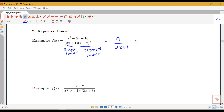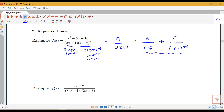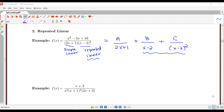Notice I have as many terms in my sum as I had factors in the denominator: 2x plus 1 times x minus 2 times x minus 2 gives three separate terms. But with the repeated linear, I don't just have B over x minus 2 and C over x minus 2 — I have B over x minus 2 and C over x minus 2 squared.